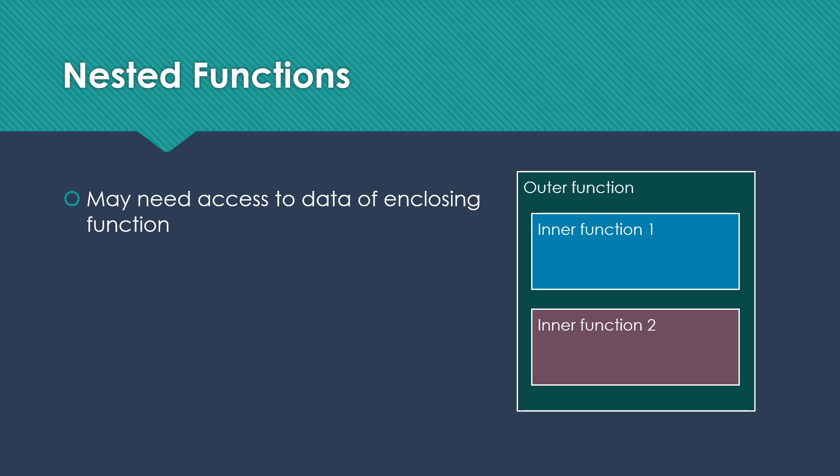One thing to consider is that if outer function has data, both inner function one and inner function two are allowed to access the data that belongs to the outer function. And of course, that will be specific to that particular call to outer function that then ended up calling one of the inner functions.